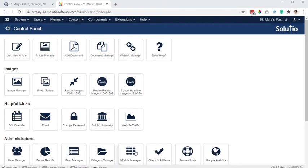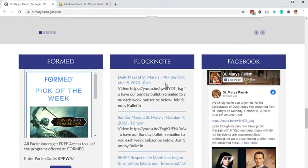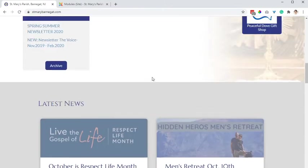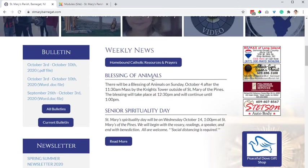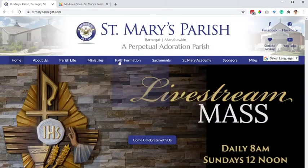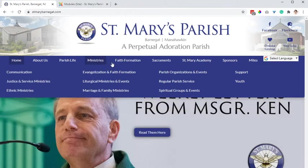On the website we're going to go to the module manager. Our output goal is something similar to this Flocknote display — this is on the home page — but say for example we have a group we want to apply this to.